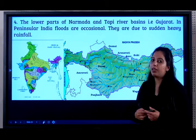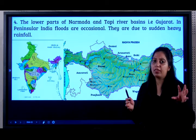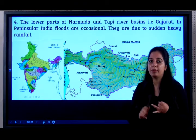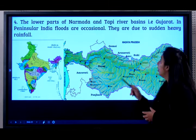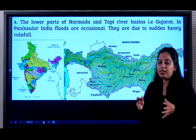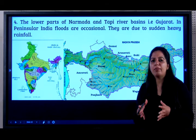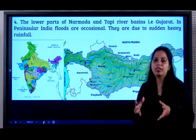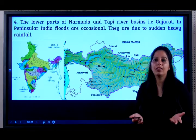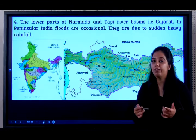In peninsular India, floods are occasional — not so common. But in North India, where there is the Ganga plain and the Brahmaputra plain, it is more common. In peninsular India, floods are rare because they happen only because of sudden rainfall — you would never hear of snow melting causing floods in southern India.